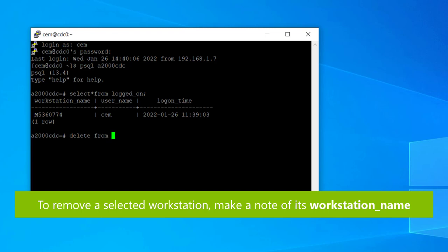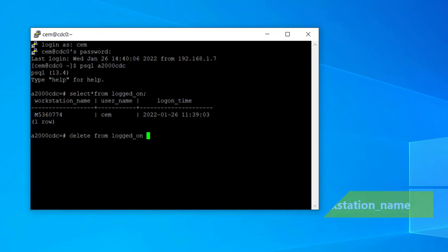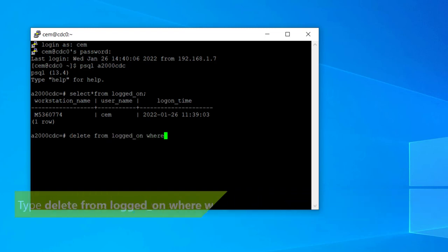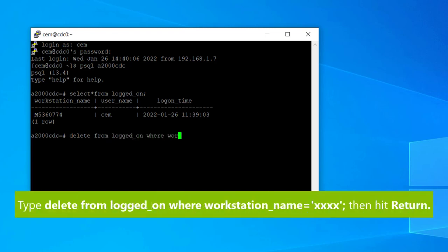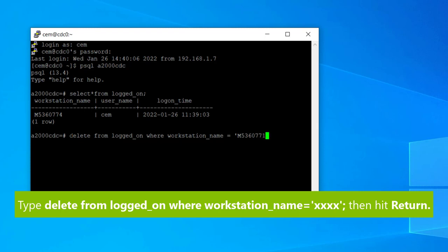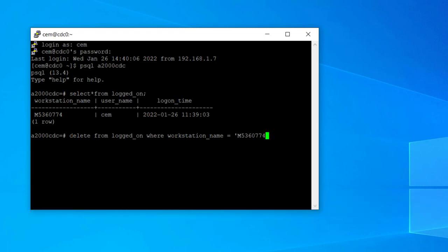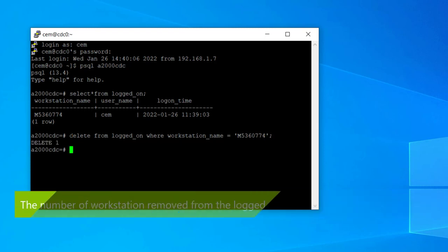To remove a selected workstation, first make a note of its workstation name. Then type the command delete from logged_on where workstation_name equals, and add the selected workstation name in quotation marks. Then hit return.